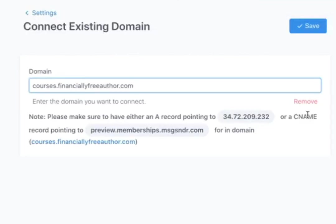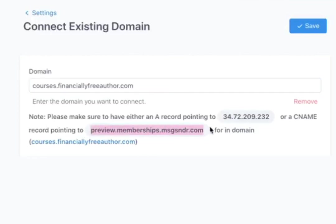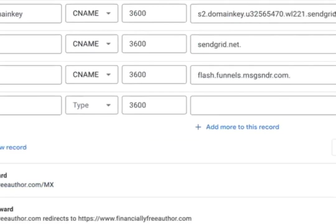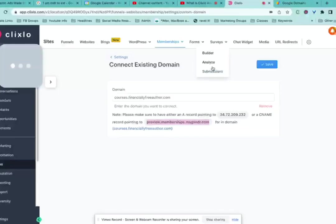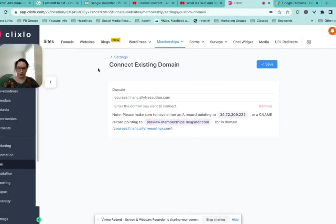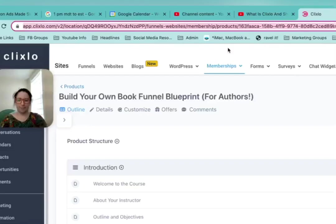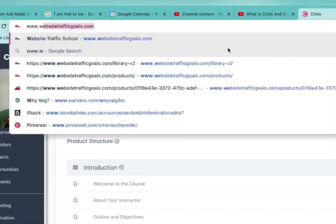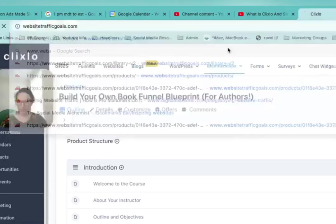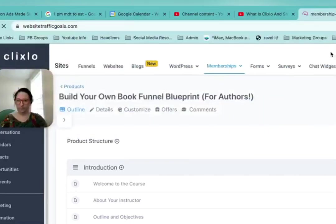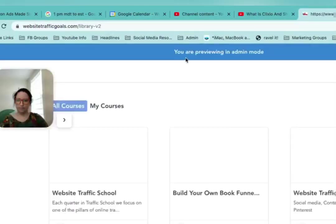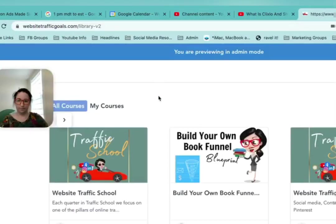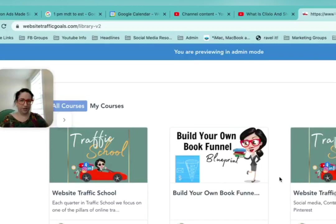So now we're going to make another CNAME record and we're going to put that courses in, but we're going to have it go to this for the domain instead of this. And then once you have that, it goes to the courses that are set up in Clixlo.